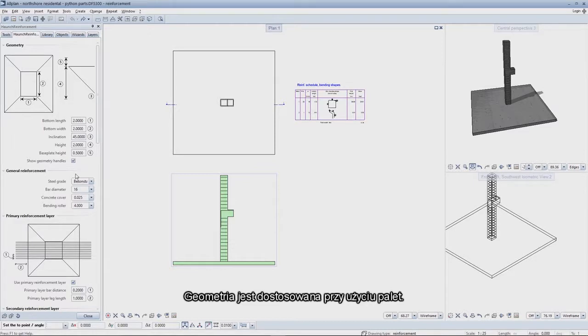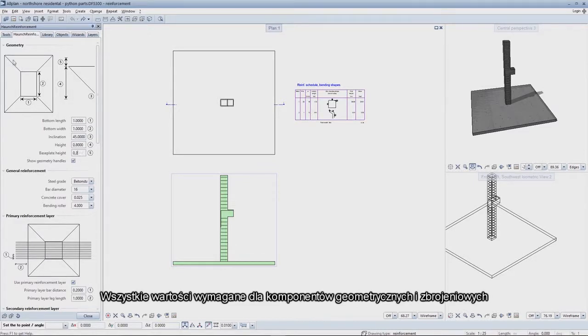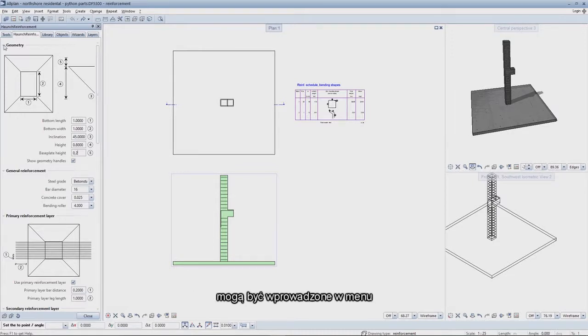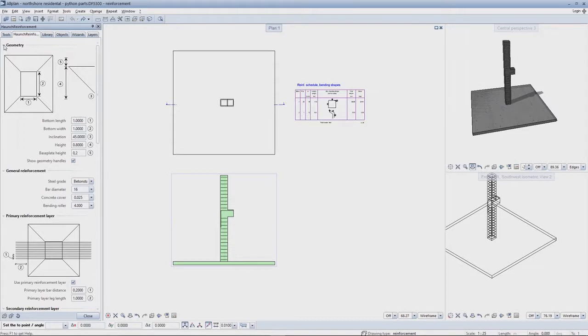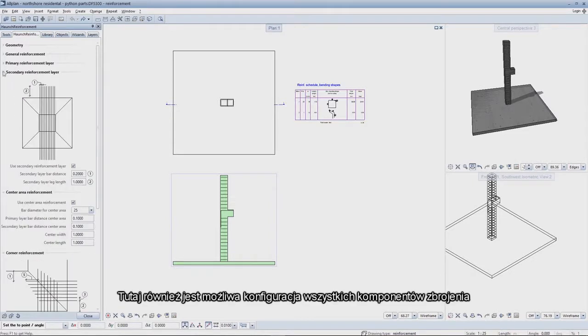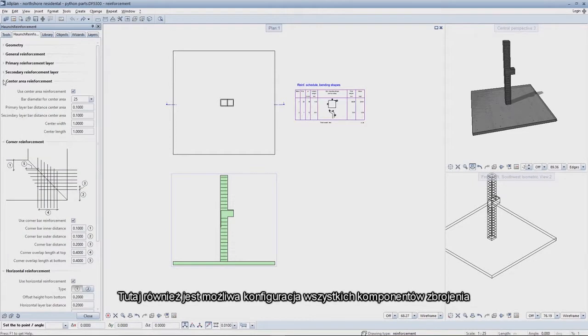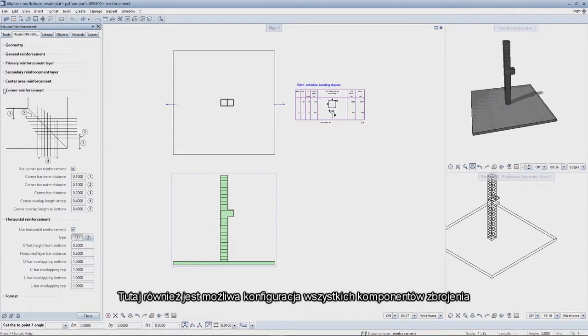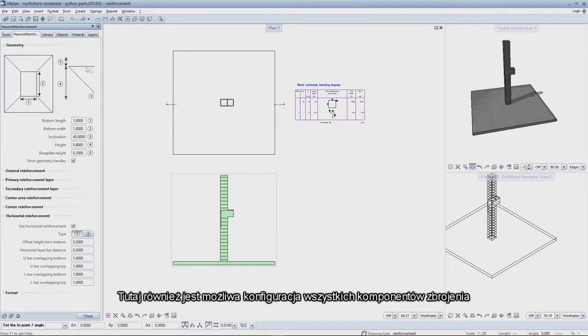The geometry is adjusted using palettes. All values required for geometric and reinforcement components can be entered in the menu. It's also possible to configure all the reinforcement components here too.